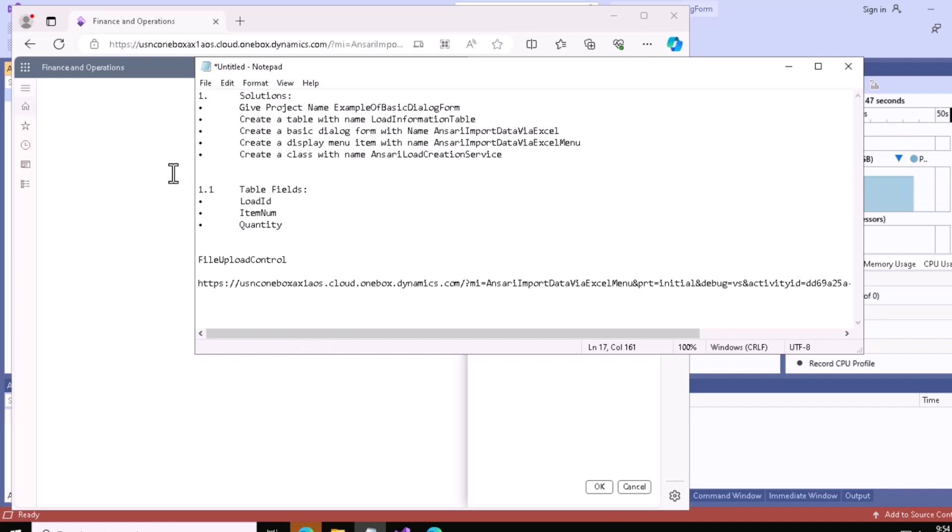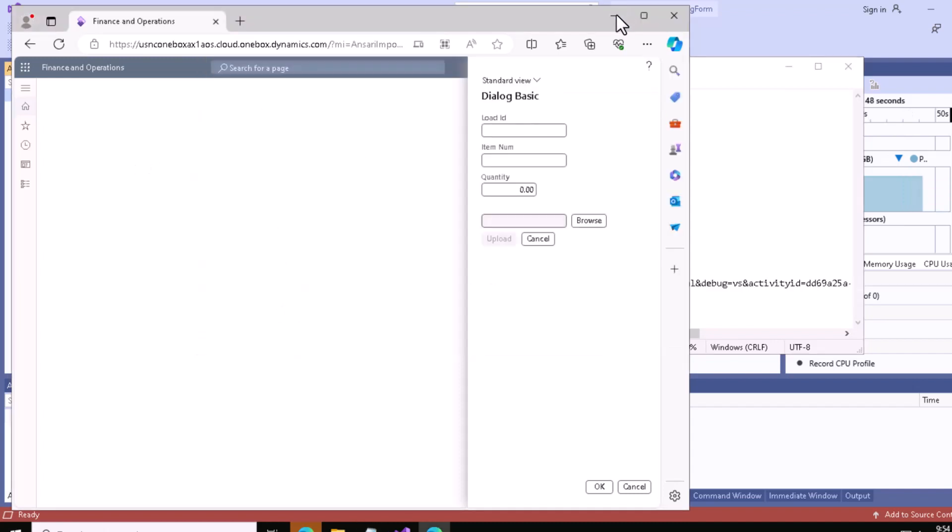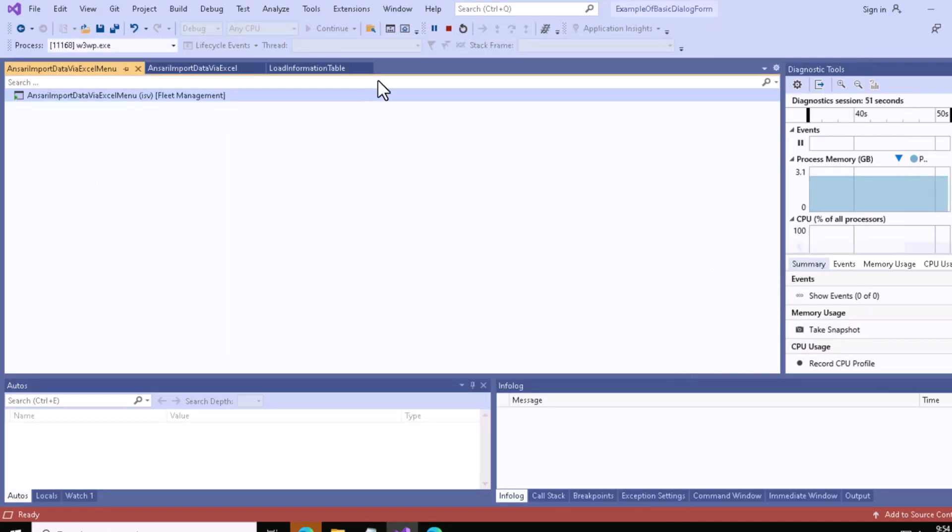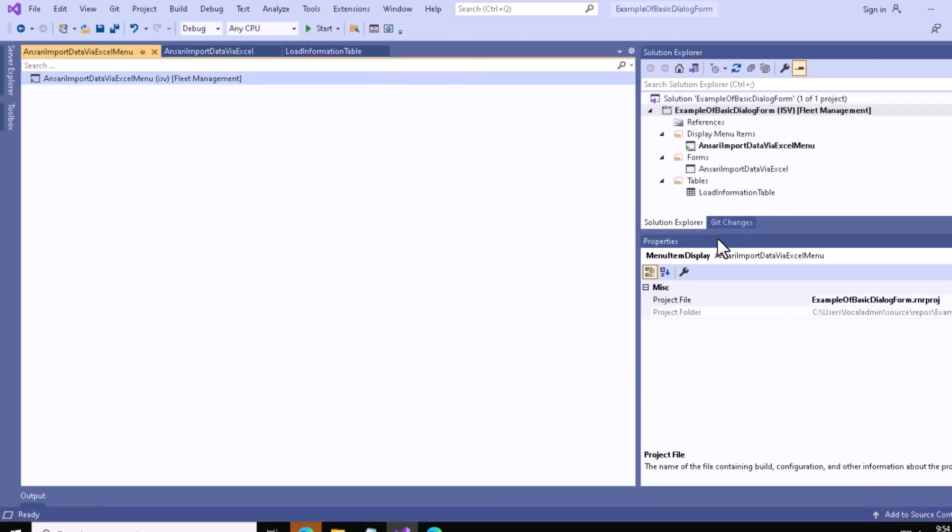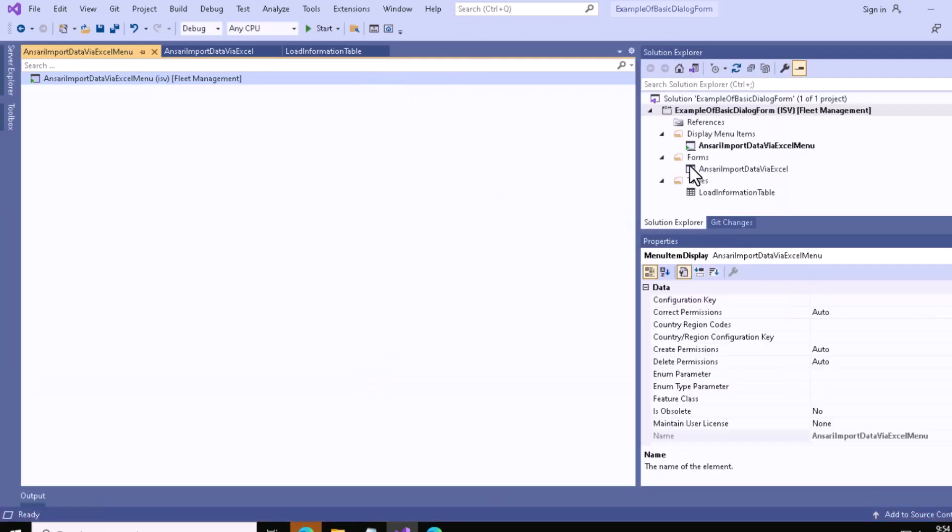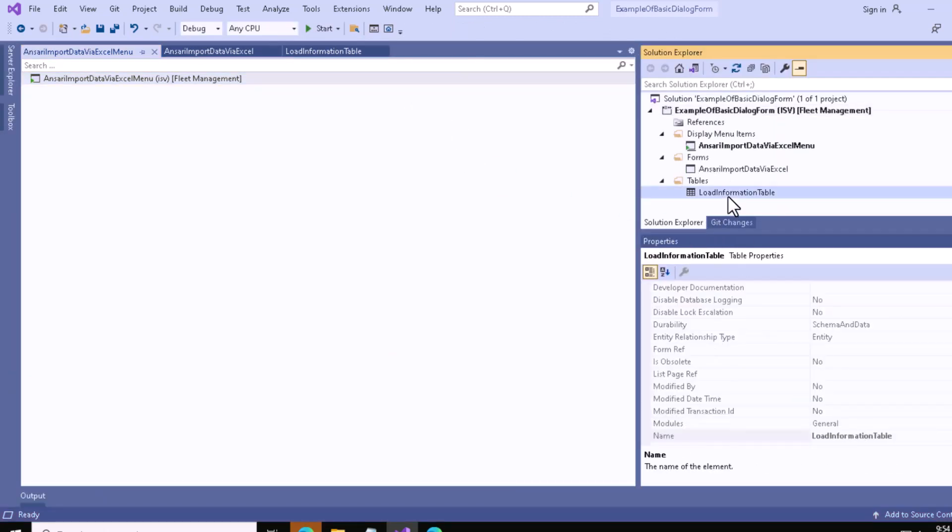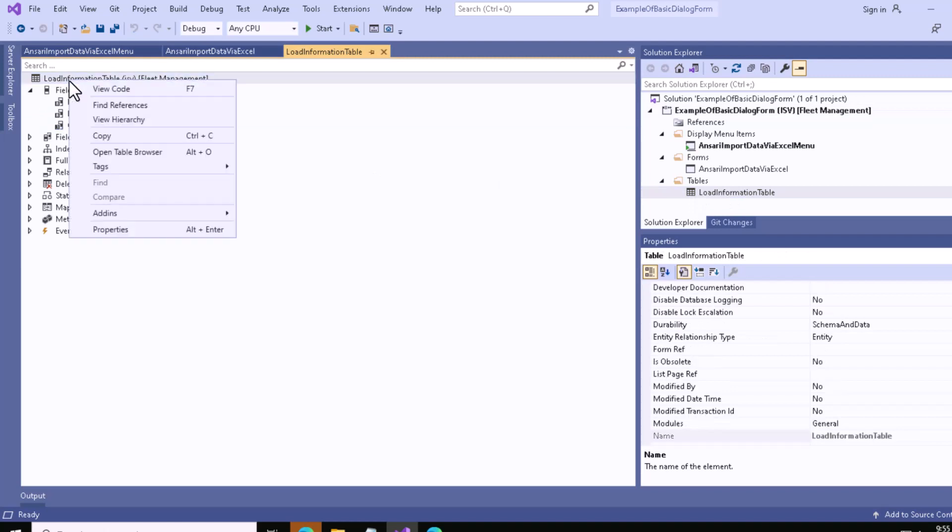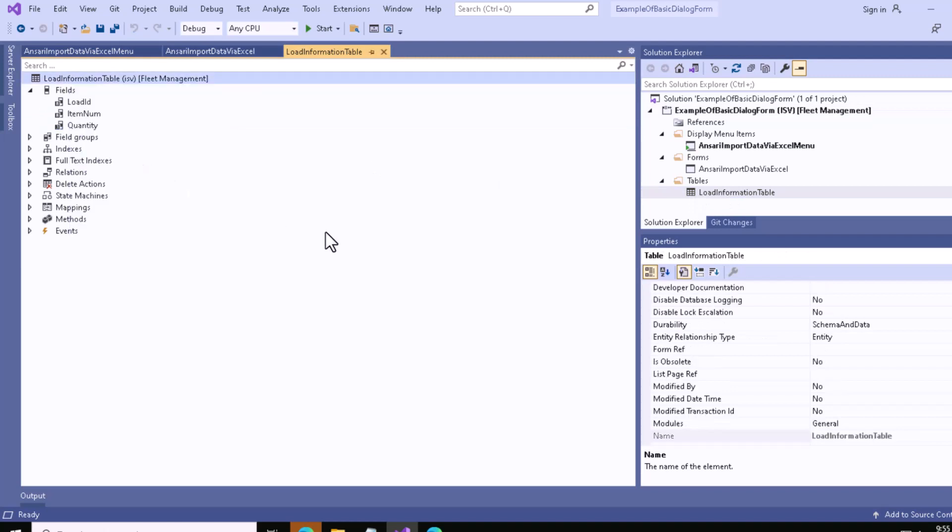If you want to see the table itself, let me click the Stop button. Now whatever table we have, we can right-click on it and open it in the table browser.